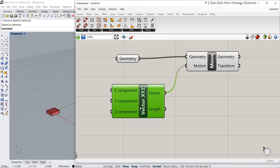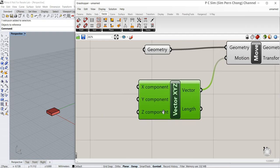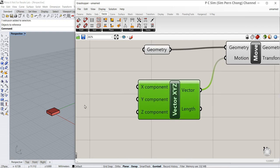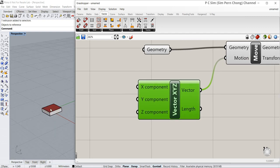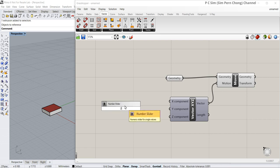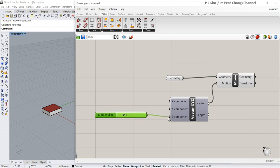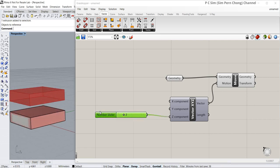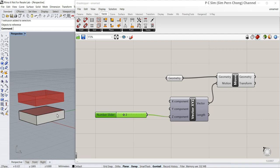I want to move this object in the Z direction. So I'm going to put a slider. And now you can see that a new copy of this object has been moved two units in the Z direction.